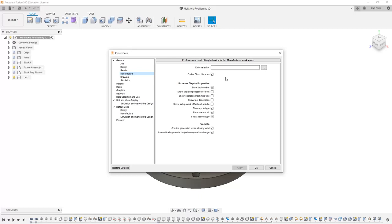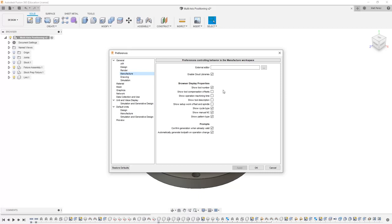Also note that we have some display properties that we're not using. We can show tool compensation offsets, which in most cases your tool number and the compensation offsets number will be the same. We also have show operation machining time, which can be extremely handy, especially if you're modifying parameters and you want to see how they affect the machining time.